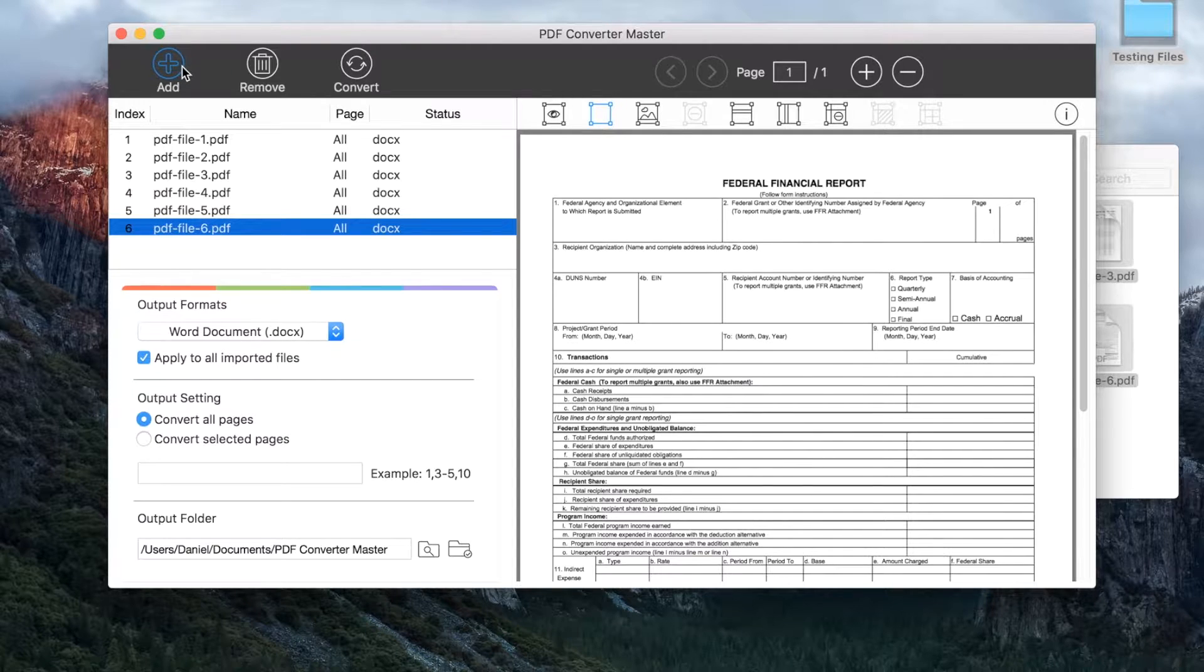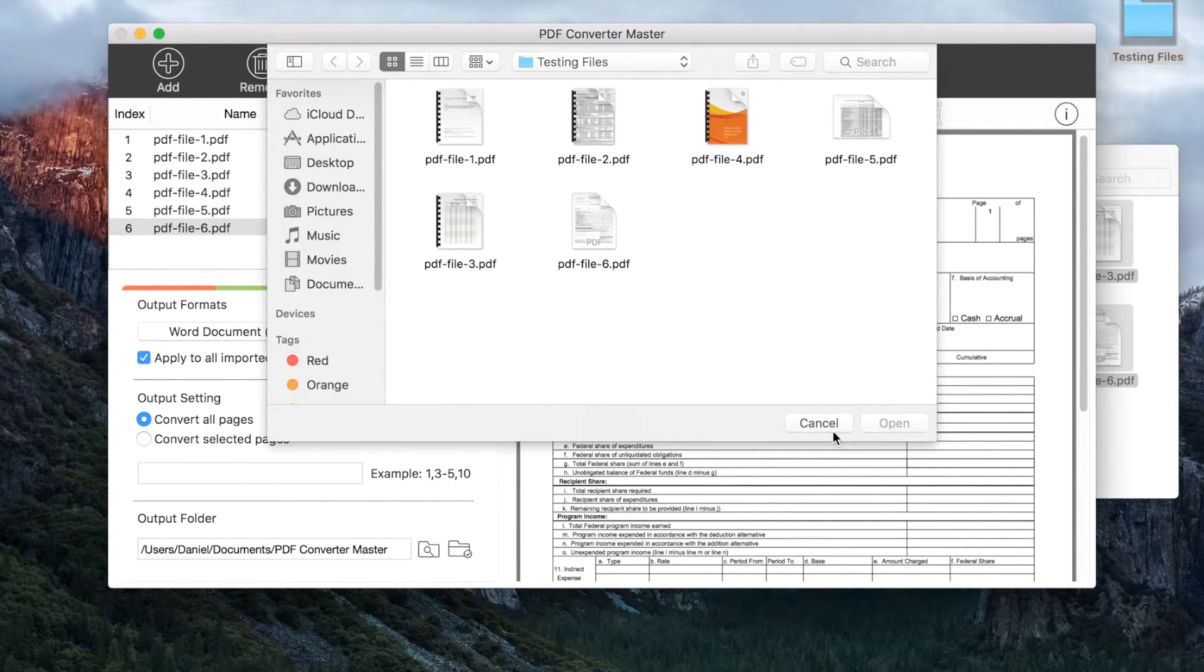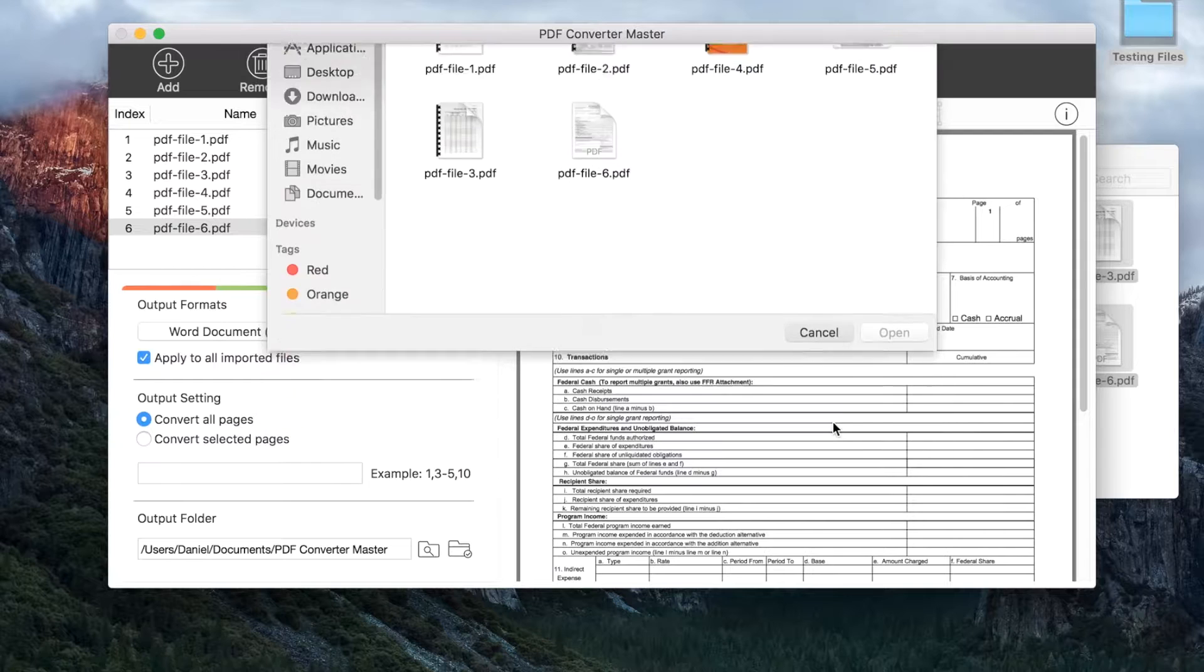Or you can click the add button. Finder will slide down. Select the files and click open.